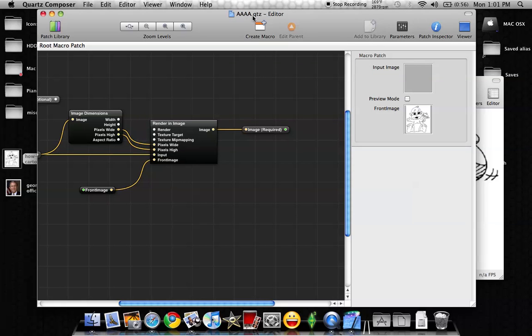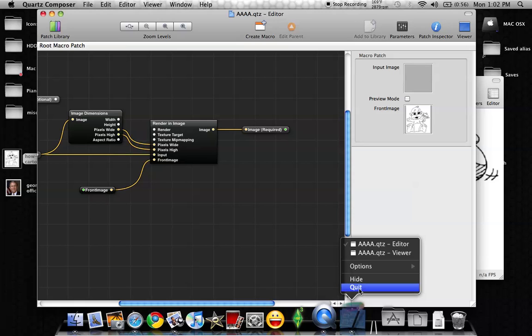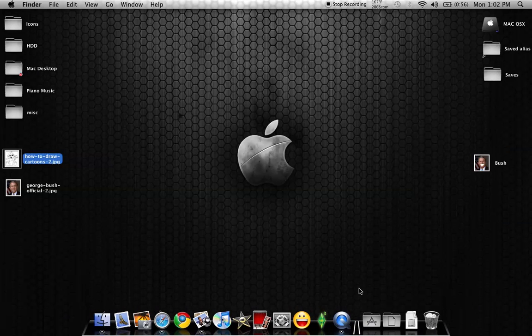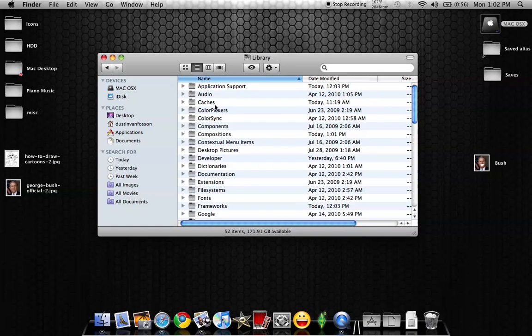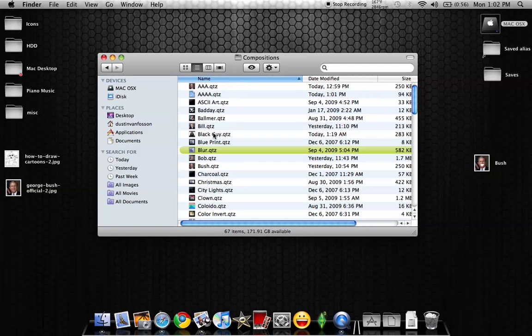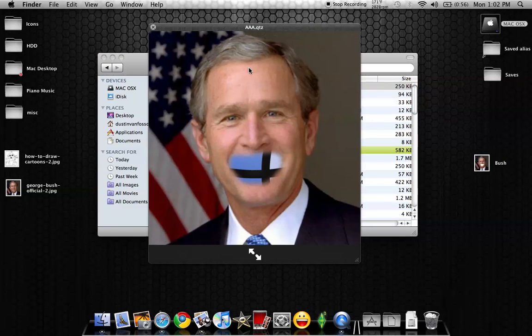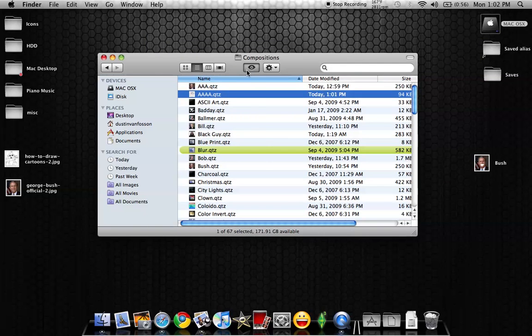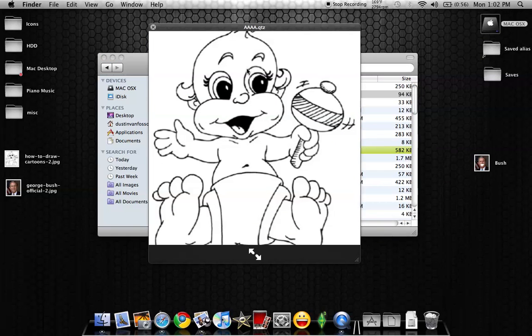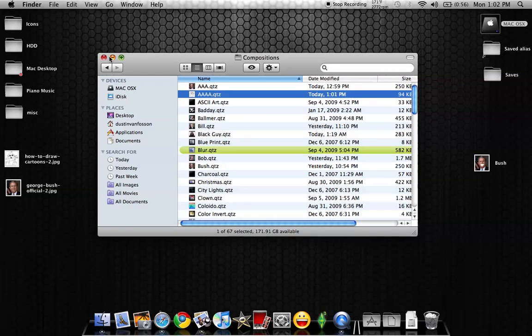And now notice that it clicked to the four A's, and then I'm going to close my Quartz Compositor. Now we can go back into here and into the library, into the compositions. You notice that I have the AAA, which is my George Bush, and I have the AAA one, or the, sorry, the 4A, which is that weird cartoon character looking dude.